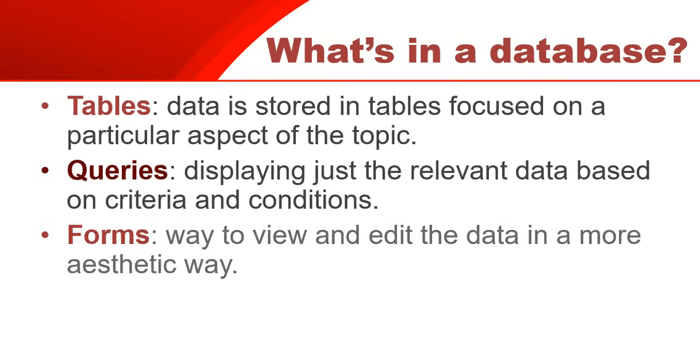Then we have forms, which is just a nice way to view the information instead of seeing it in a table format. It's a nice aesthetic way. Normally we see the records one at a time. It's more aesthetic. We can actually edit the data that's connected to the tables.